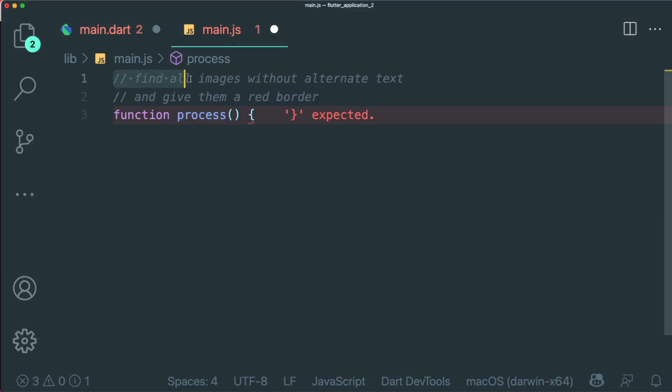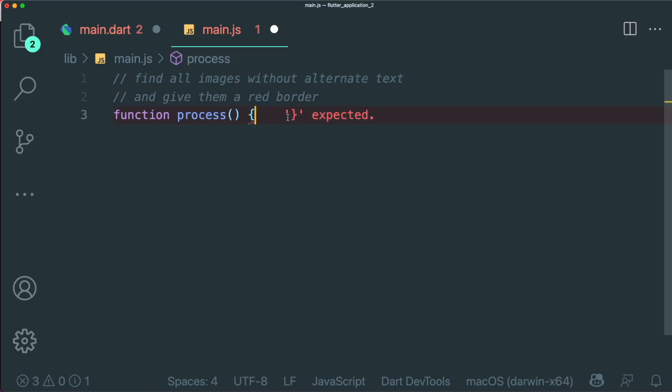and we want to find all the images without alternate text and give them a red border. So this is another feature of GitHub Copilot.